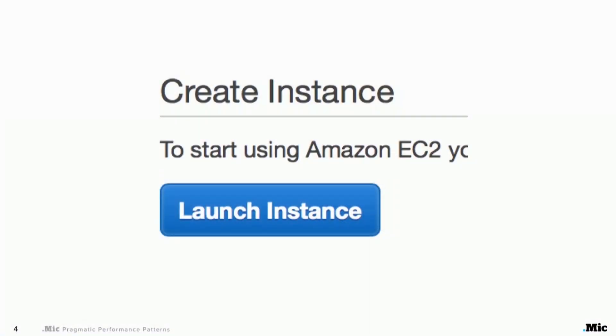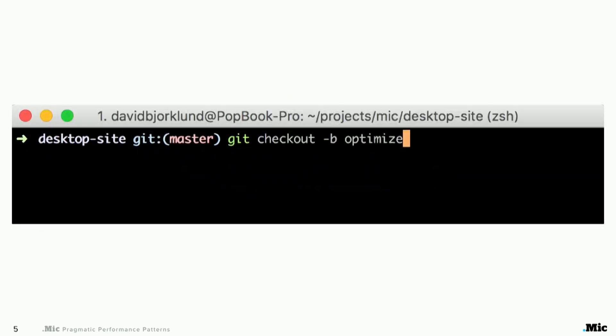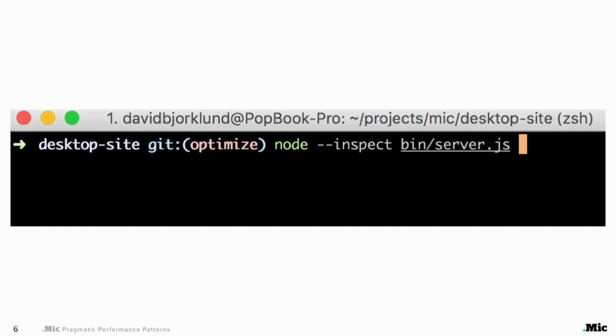So my first thought then quite often becomes: hey, I'm just going to spin up a new server if it's backend-related. But in some cases I think, no, I need to do this for real. I need to put on my optimization hat. I need to optimize this. So I start up node, and in version 6 you can use the inspector.